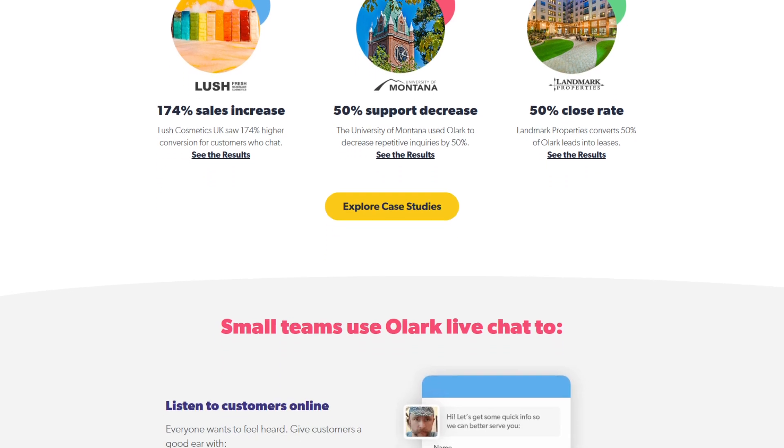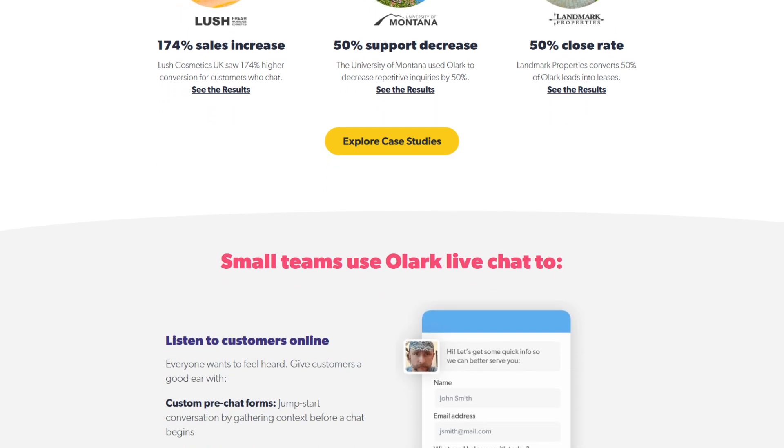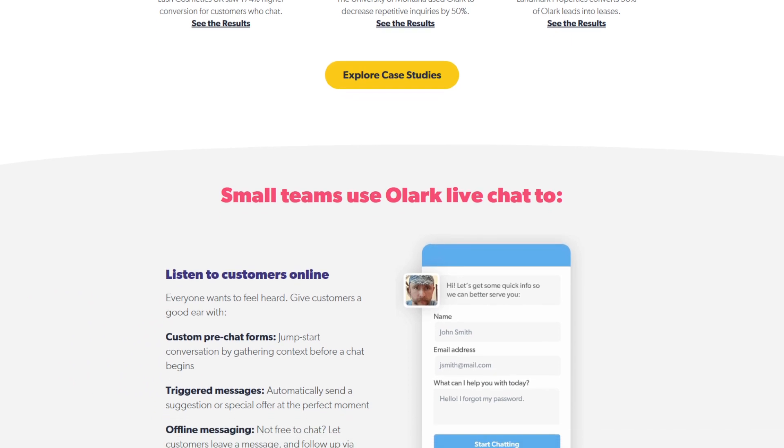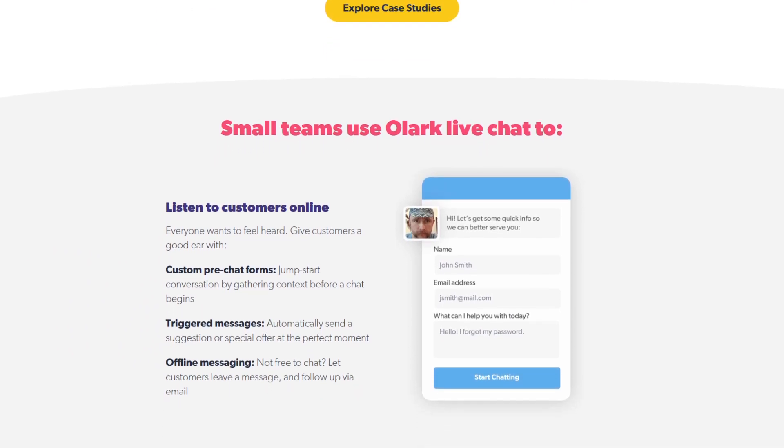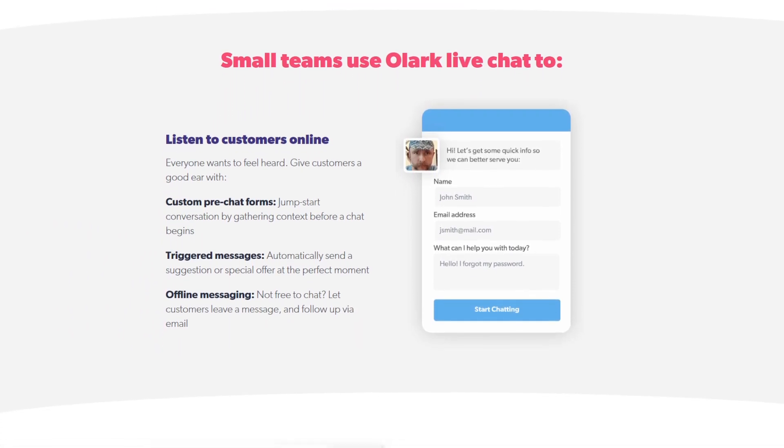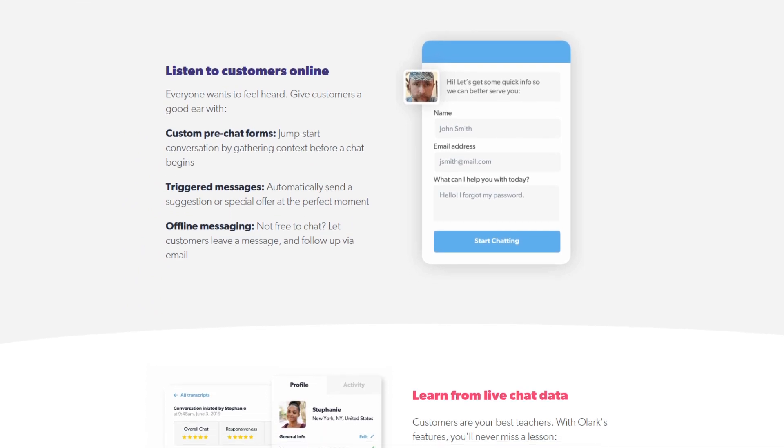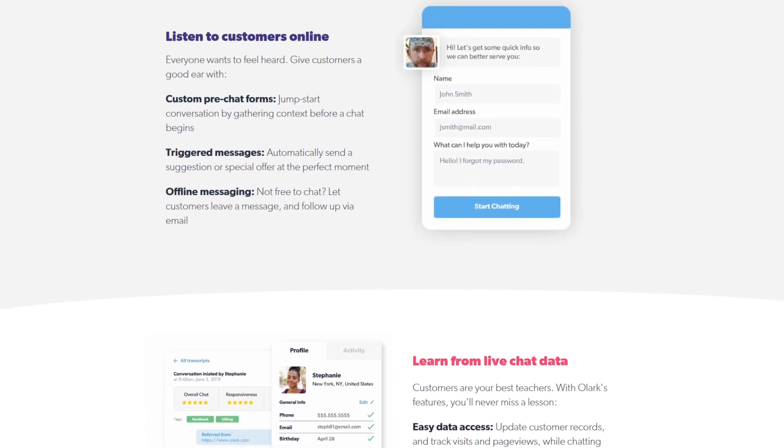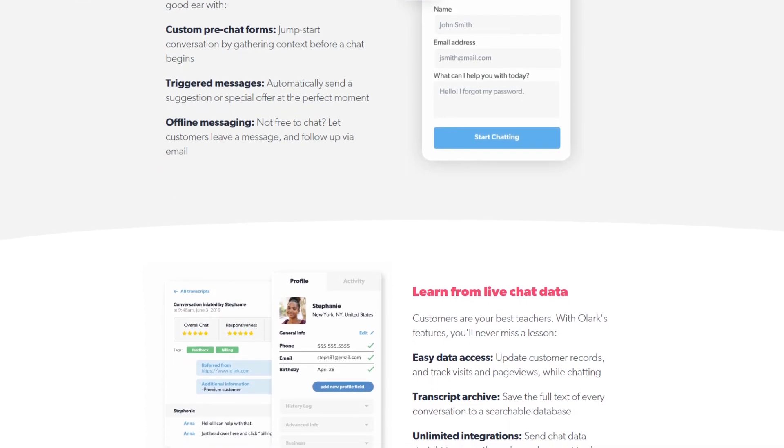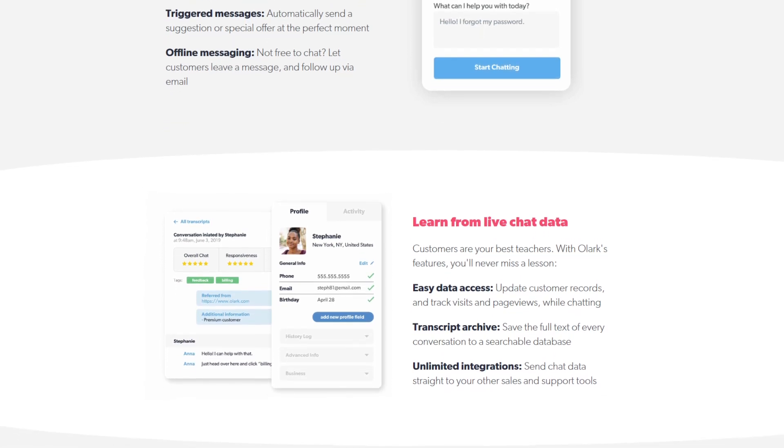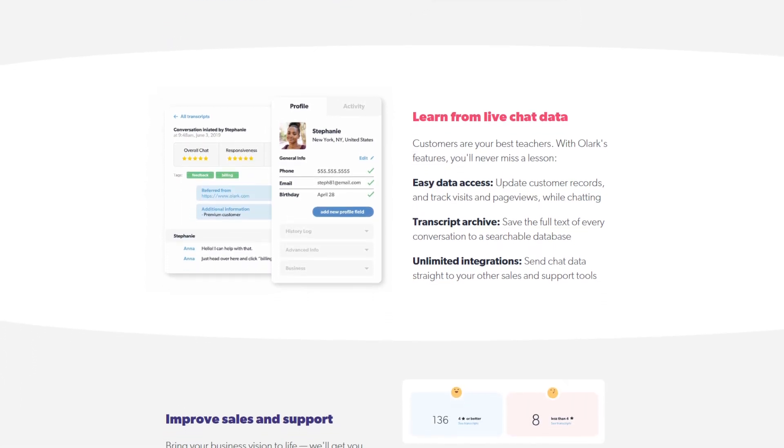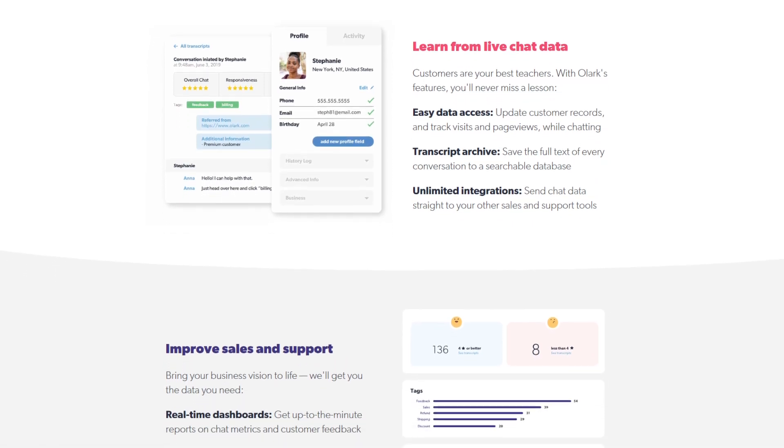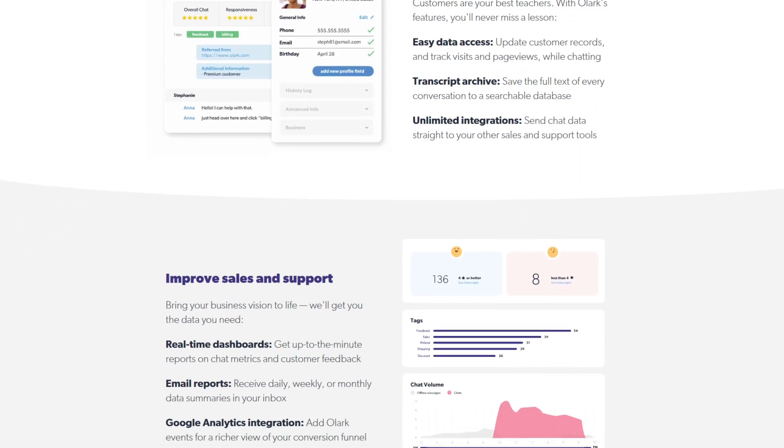A standout feature of Olark is its user-centric design. The platform prioritizes ease of use, ensuring that businesses can set up and manage their live chat operations without any technical hurdles. This focus on user experience extends to the visitors as well, with Olark offering features like visitor consent collection before initiating a chat and data masking in transcripts to ensure privacy.